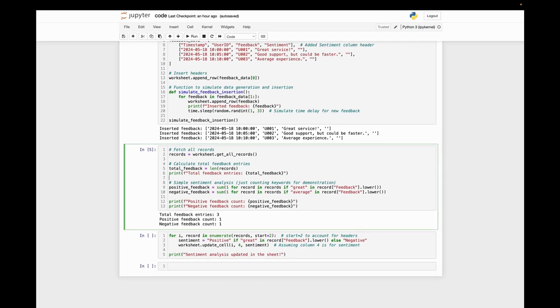Basically, this kind of analysis helps in understanding user satisfaction and identifying areas of improvement.